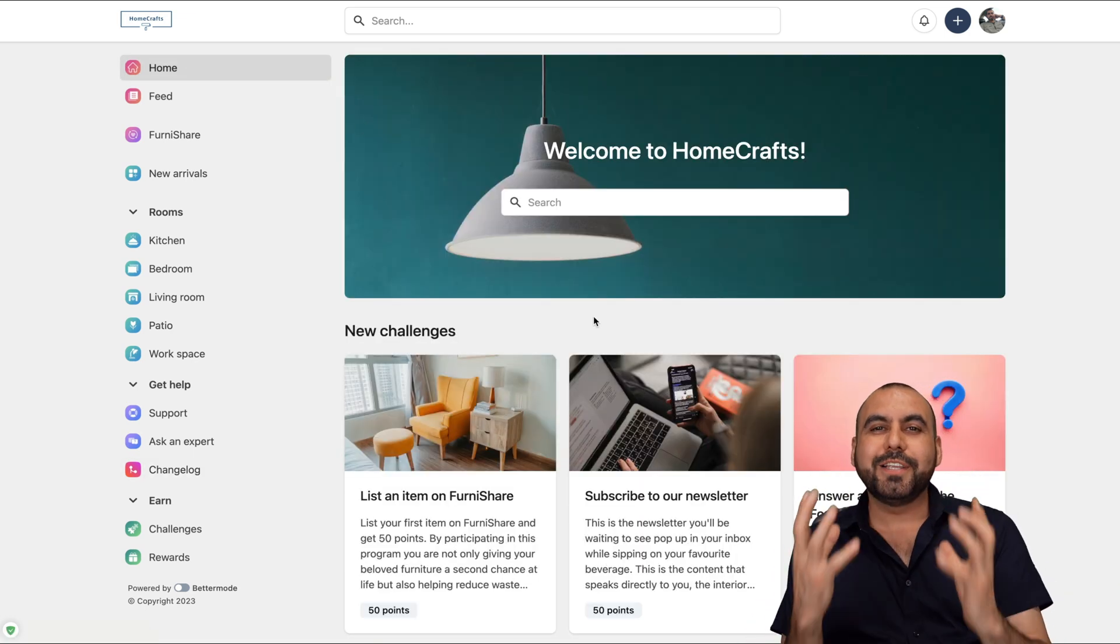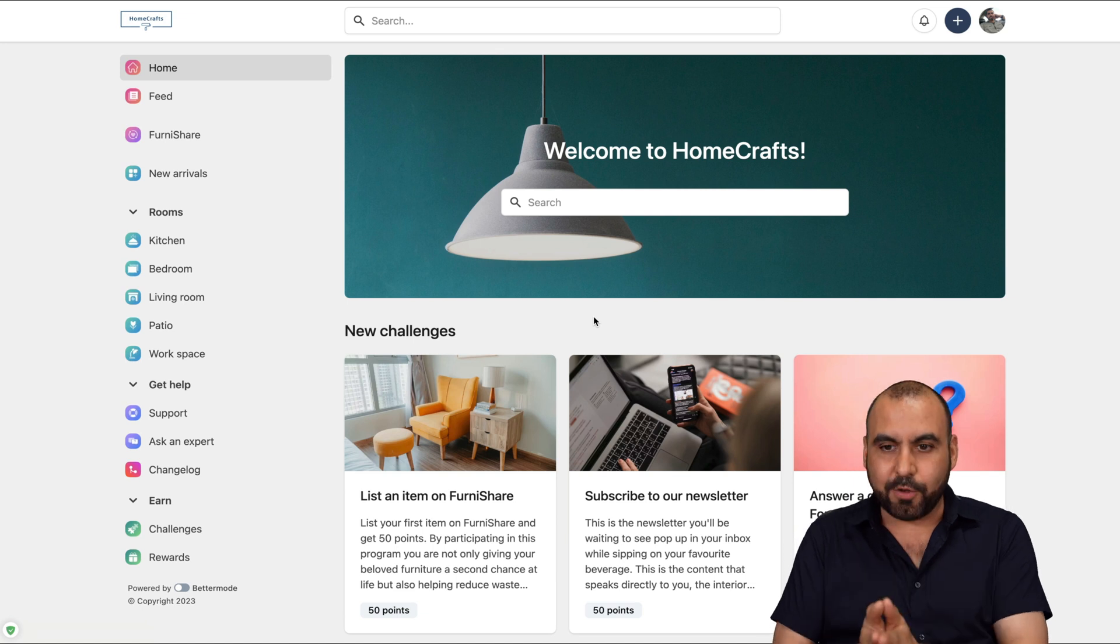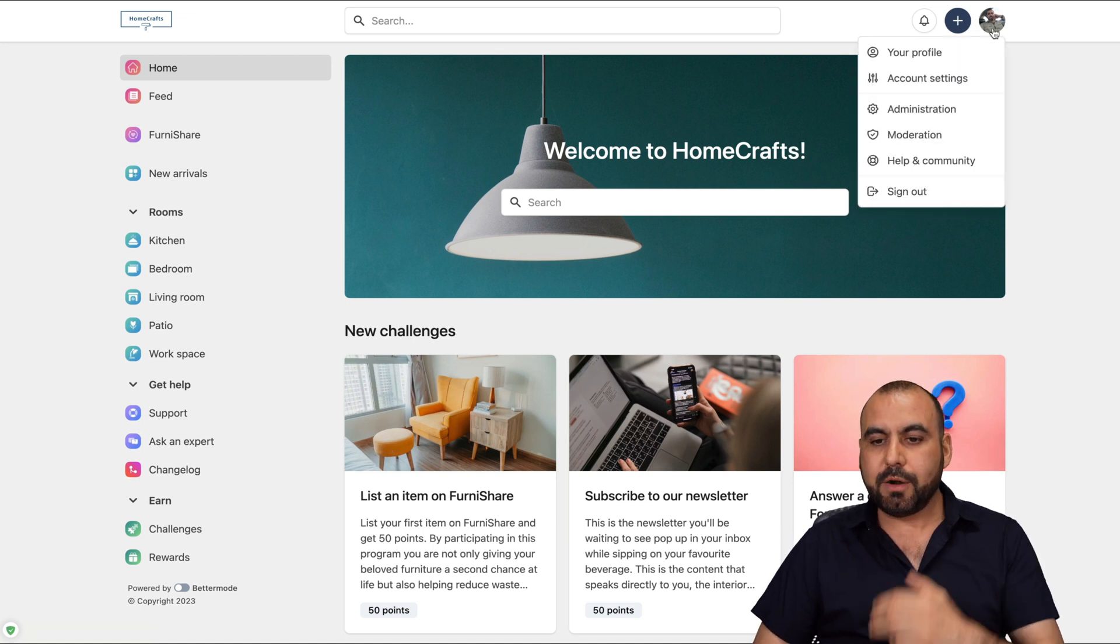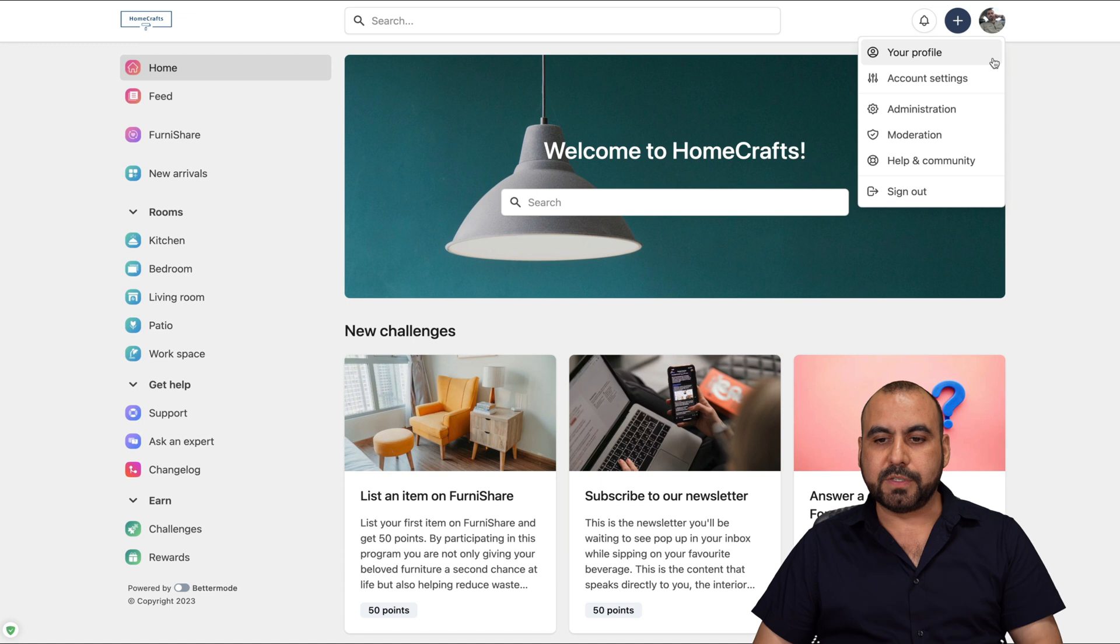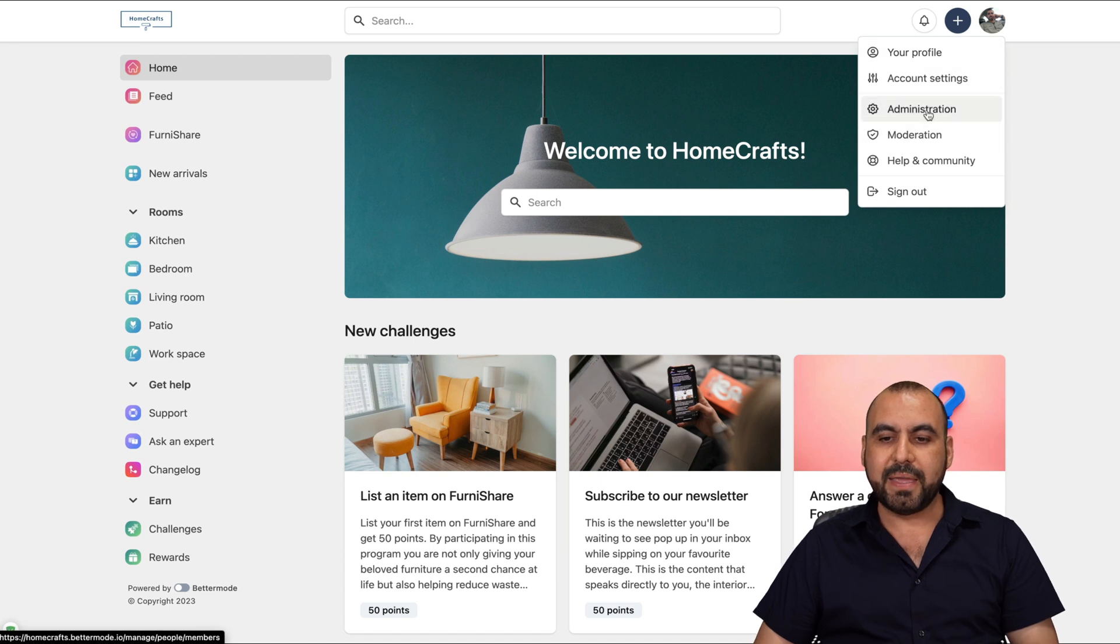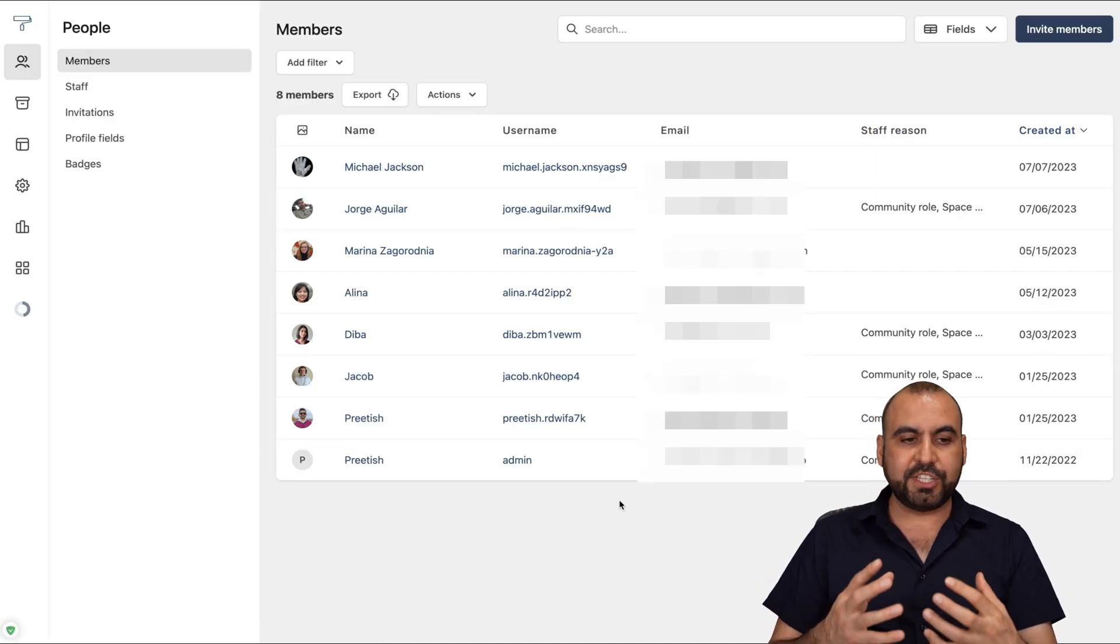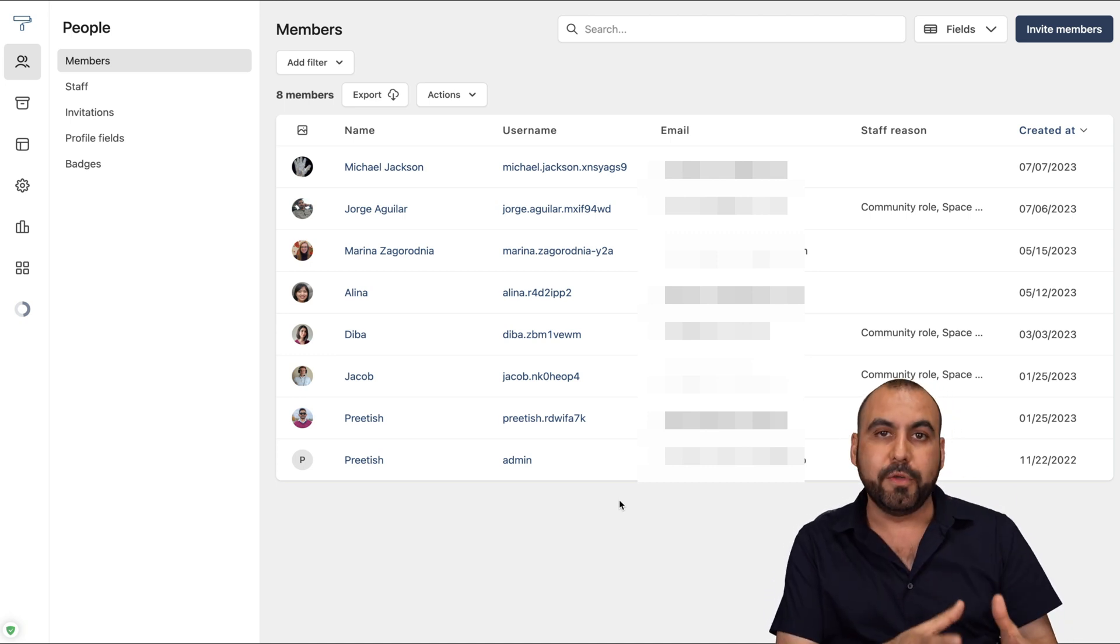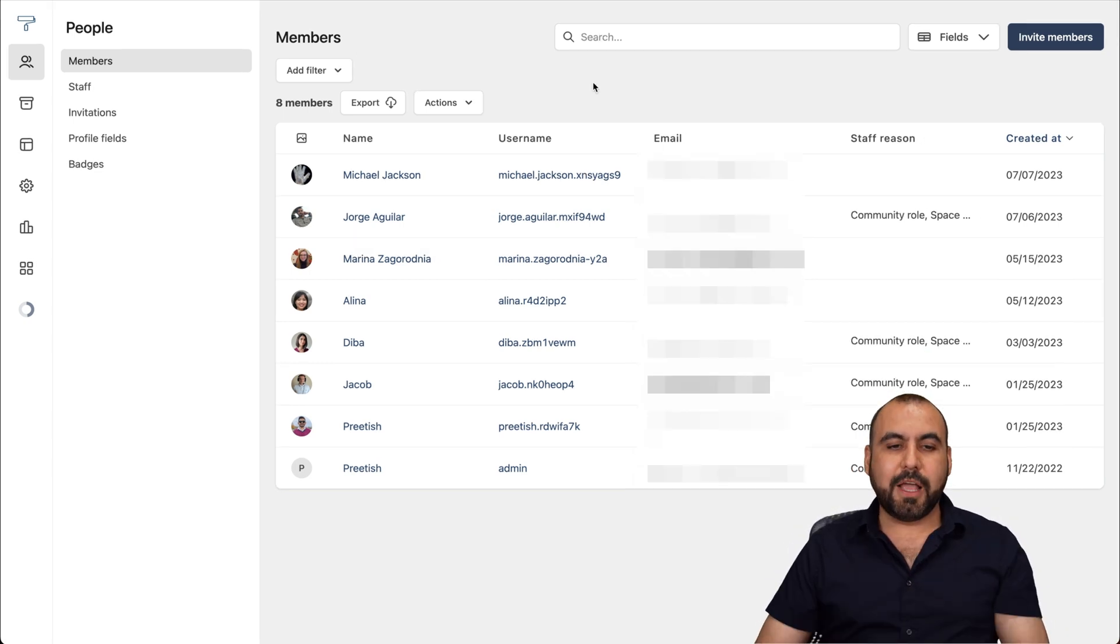Where does the customization come in hand? When I click on my avatar, me as the admin, I have the option for the account settings and the administration. In the administration is where we're going to be able to set up this beautiful community that we're going to create on BetterMode.